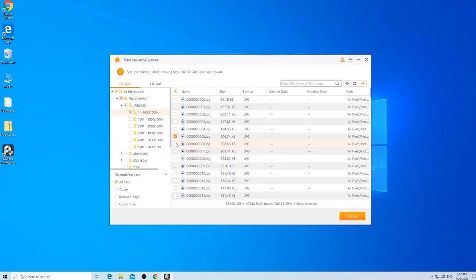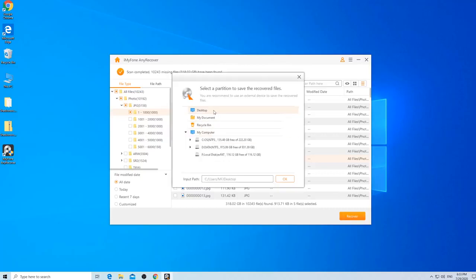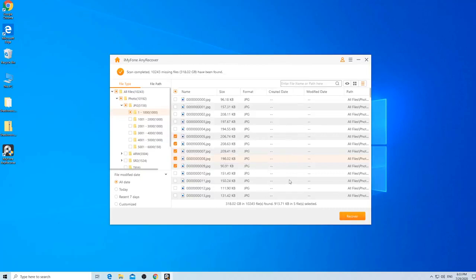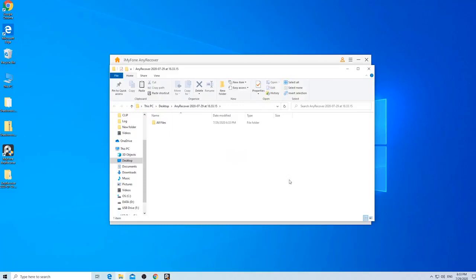Once you have confirmed, simply check the box next to it and all other files you want. Then, click Recover and choose your save location. Do not save recovered files to the location where you lost data.